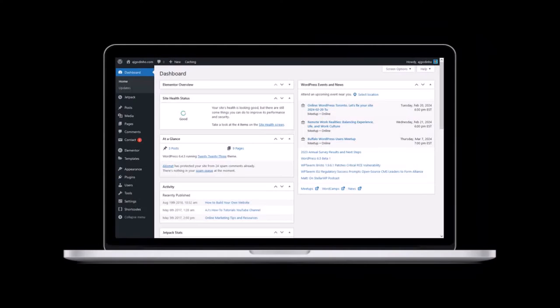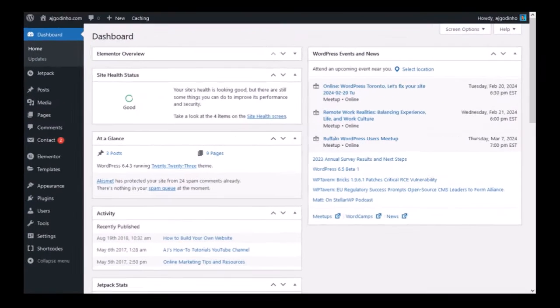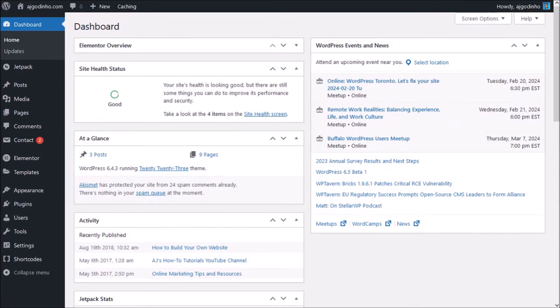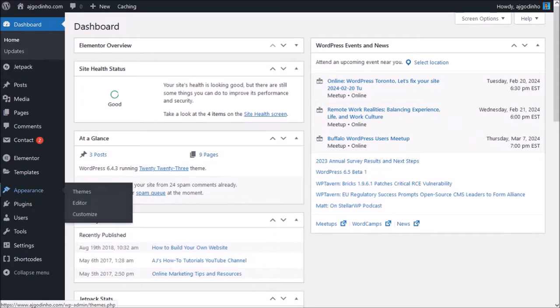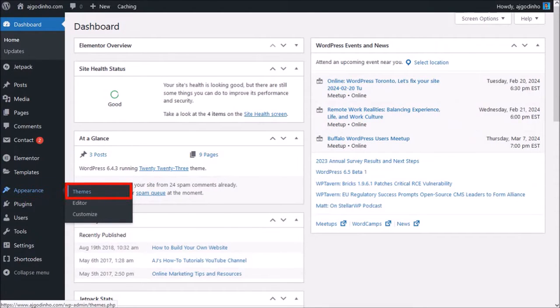I'm logged into my WordPress dashboard. Click on appearance in the left side panel and then choose themes.